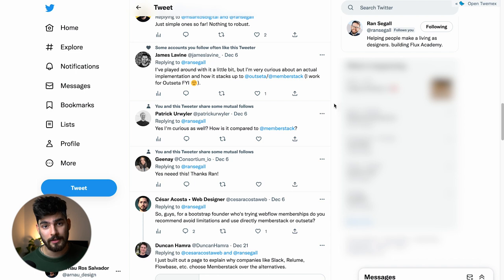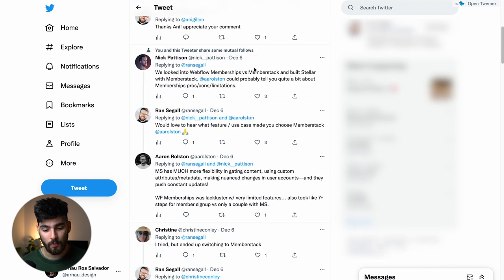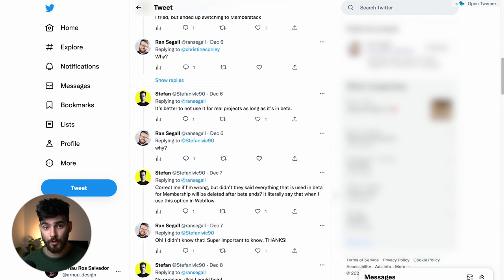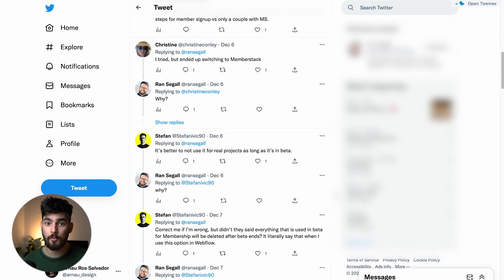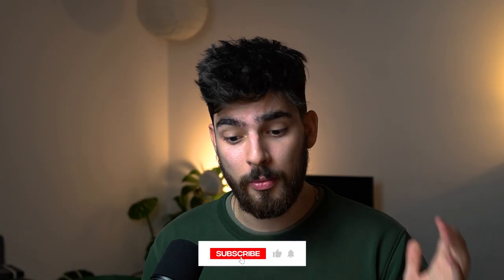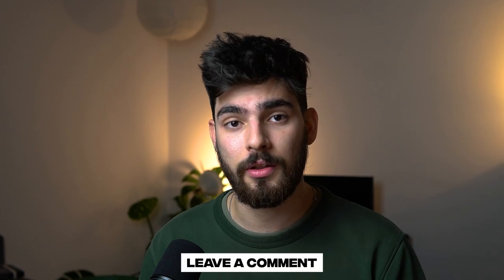If you want to see what others have experienced with the Webflow beta, I recommend checking out this tweet from Ran — it covers what a lot of people have experienced and factors to consider when creating your own site. Most people say it's best to create a very simple, basic membership site and they wouldn't use it for bigger, more important projects just yet. I hope you enjoyed this video and learned how to create your own membership site — if there's anything else you want me to cover, leave it in the comments. Thanks for watching and I'll see you on the next one.